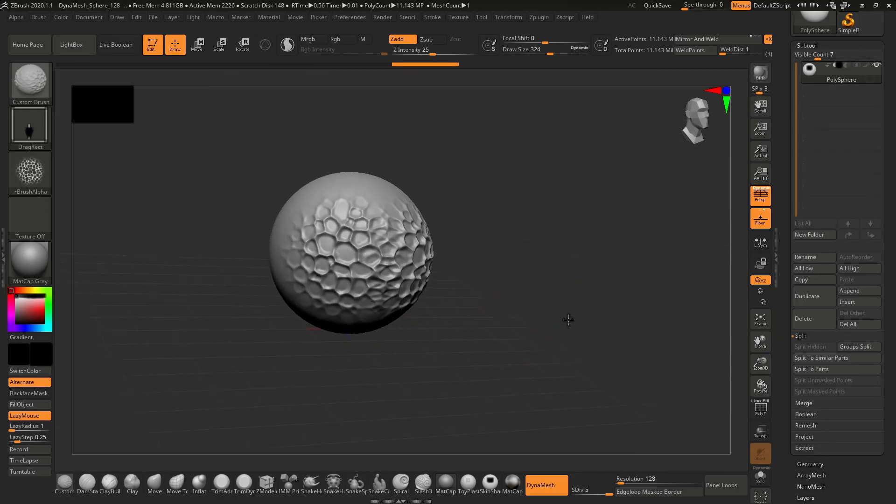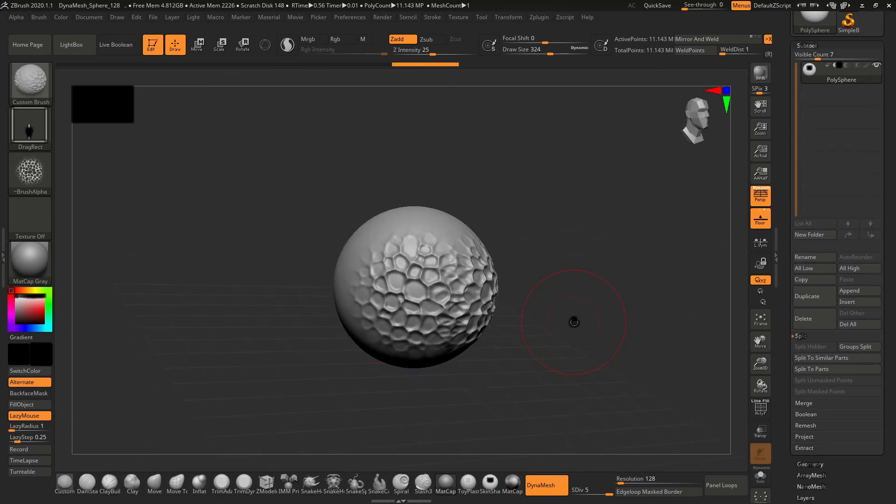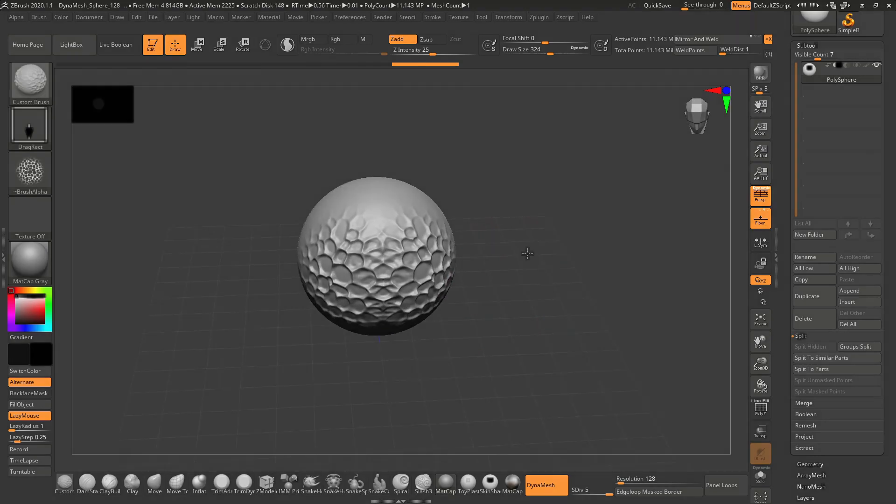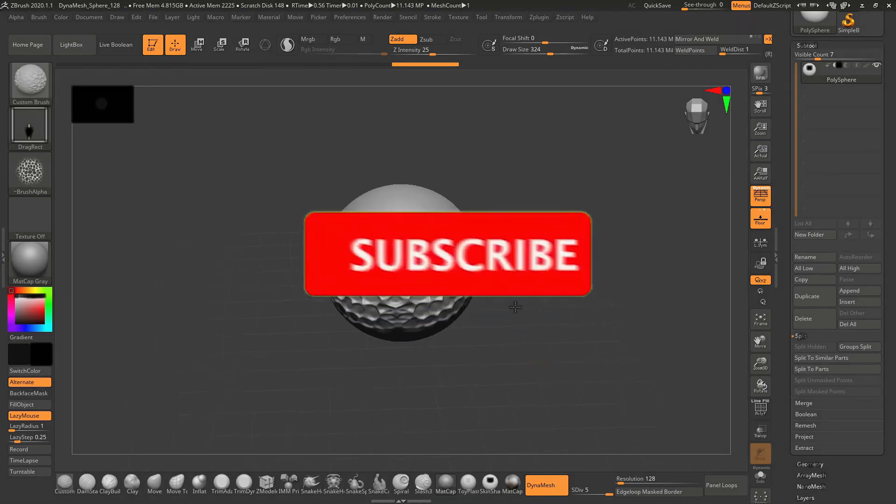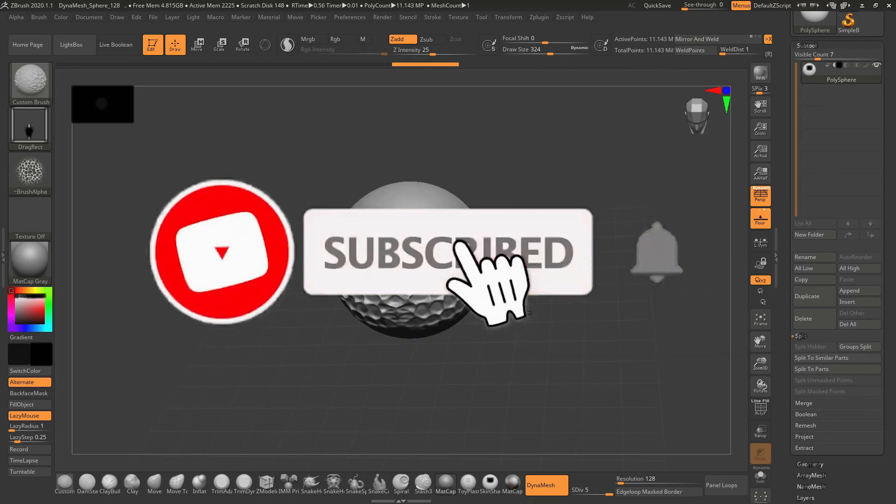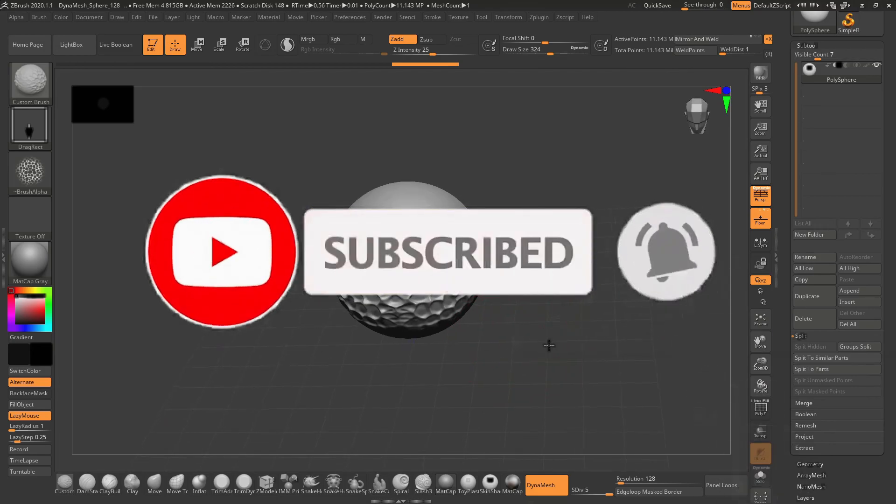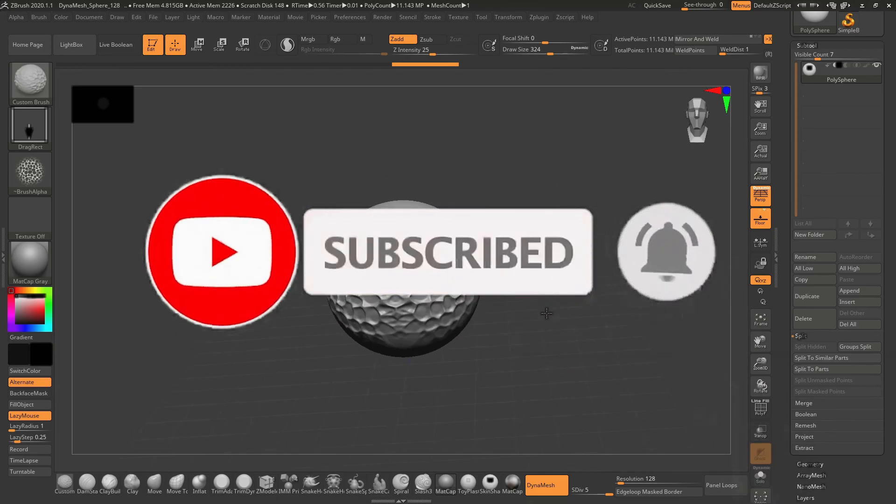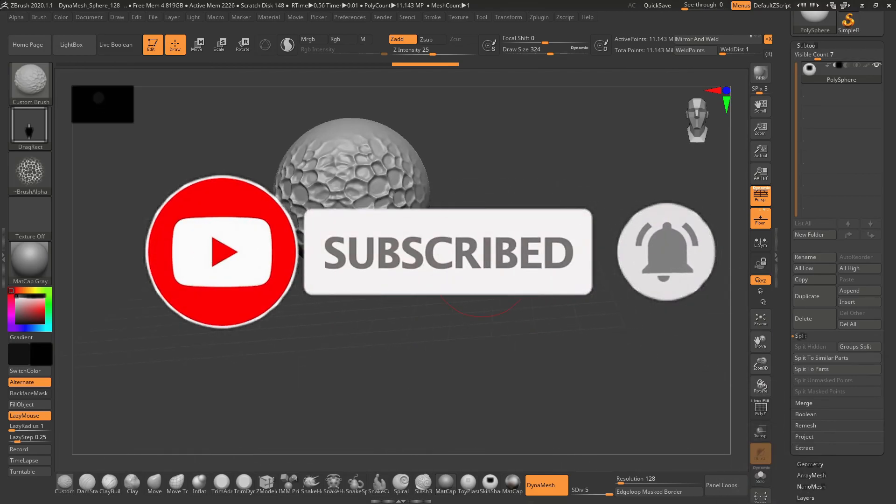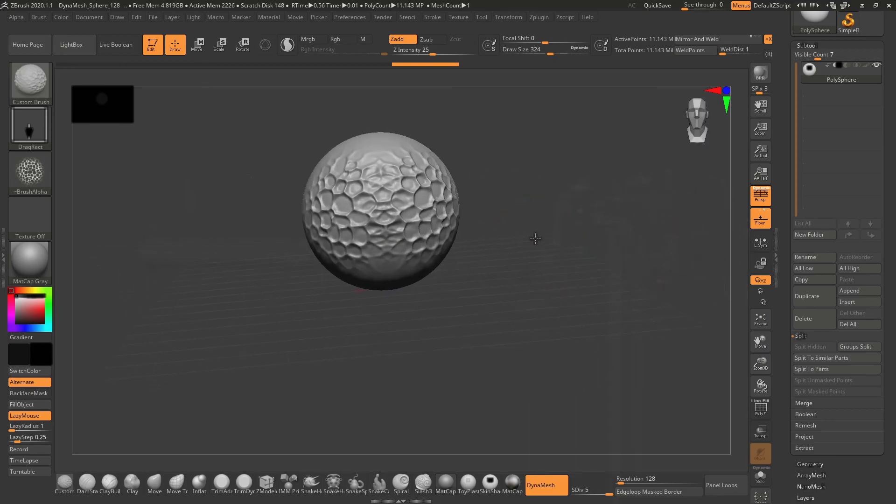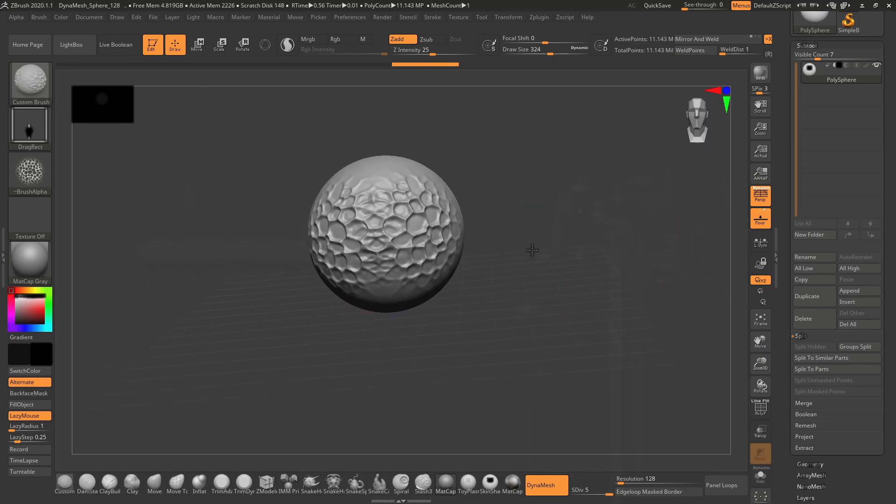So that's it for this video. I hope this video has helped you. If you like this video, give it a thumbs up and subscribe to the channel to receive more such videos. Till the time, bye bye and good luck. I'll see you in the next video.